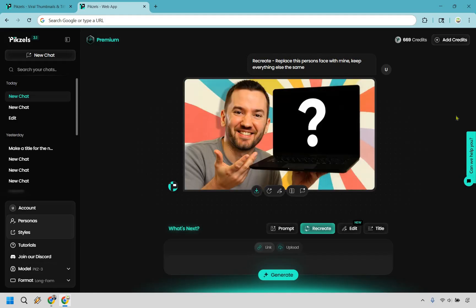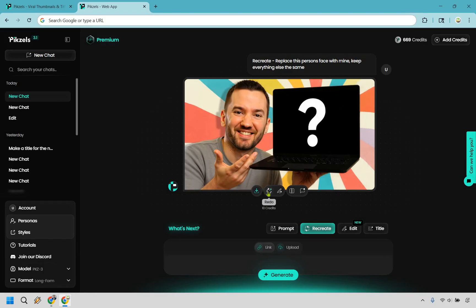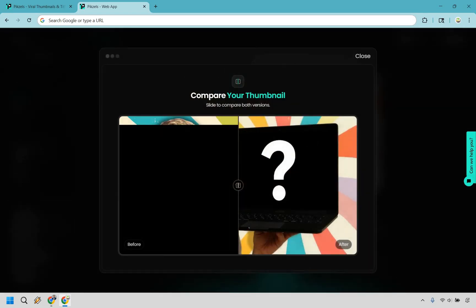All right, and so here is the final product and overall not too bad if you ask me. There's going to be a few things we can do here. So this is going to be for downloading it of course, this is going to be a redo if you want to do it again, this is going to be editing it, and this is going to be compare. So let's click on compare.